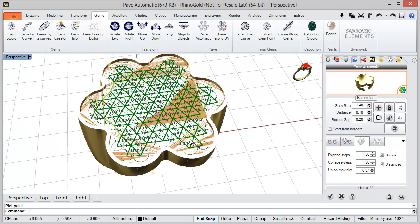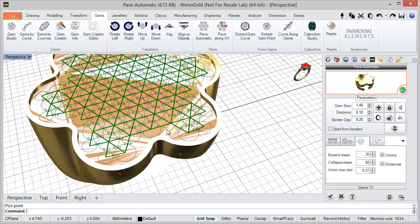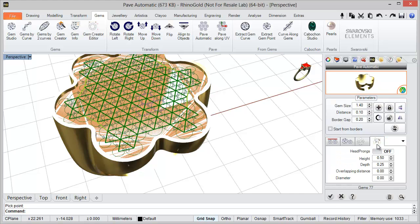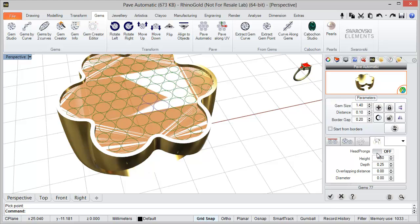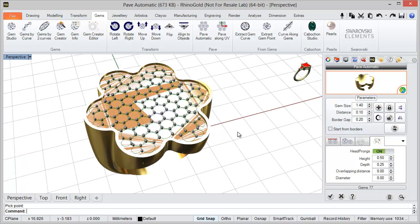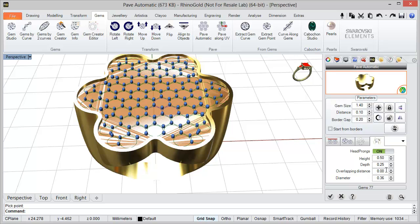Another option we have in the third tab is to see the unions and distances, just to confirm the distances between gems. The last tab lets us define the prongs for the pavé. The idea is to activate the option and adjust the prong parameters — we need to select the prongs and then change the parameters, for example diameter 0.6.